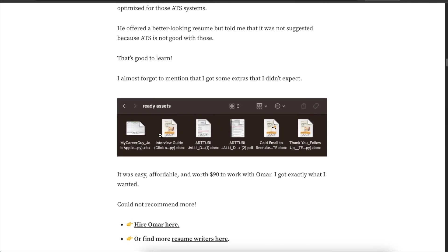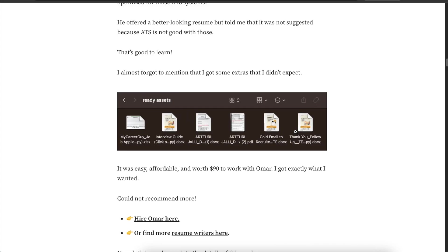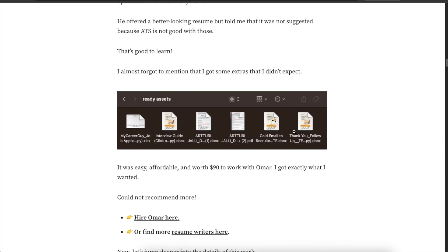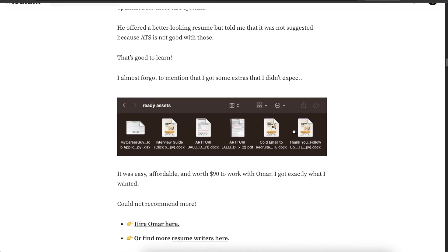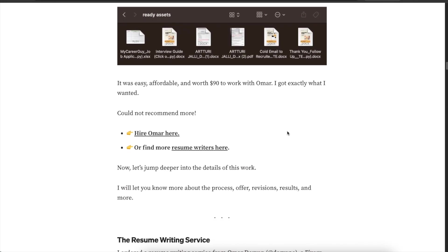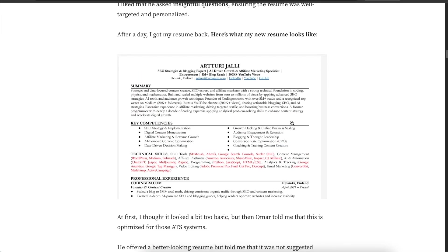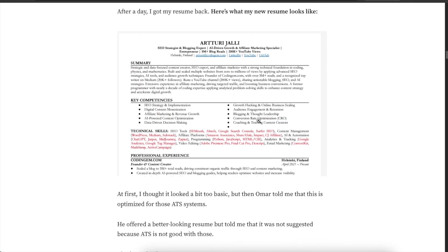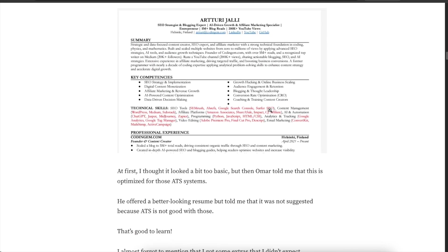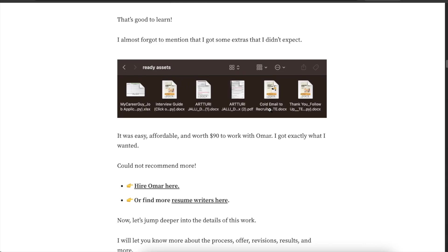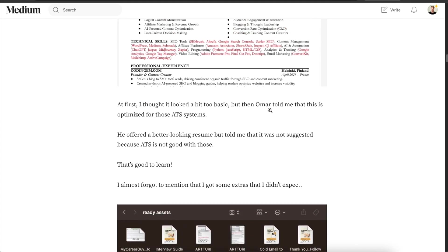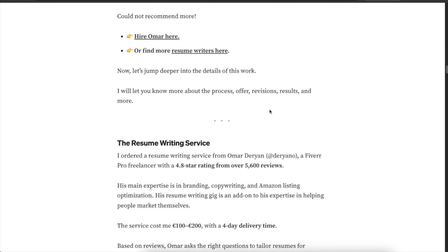But yeah then he also sent me some templates so I could track my process. There's an interview guide called email template, thank you, follow-up template. You get all these bonuses here from Omar as well so this was a super nice gig and I learned a lot. It created or he created me a super professional resume and yeah it was fast, works well, ATS optimized and stuff like that.